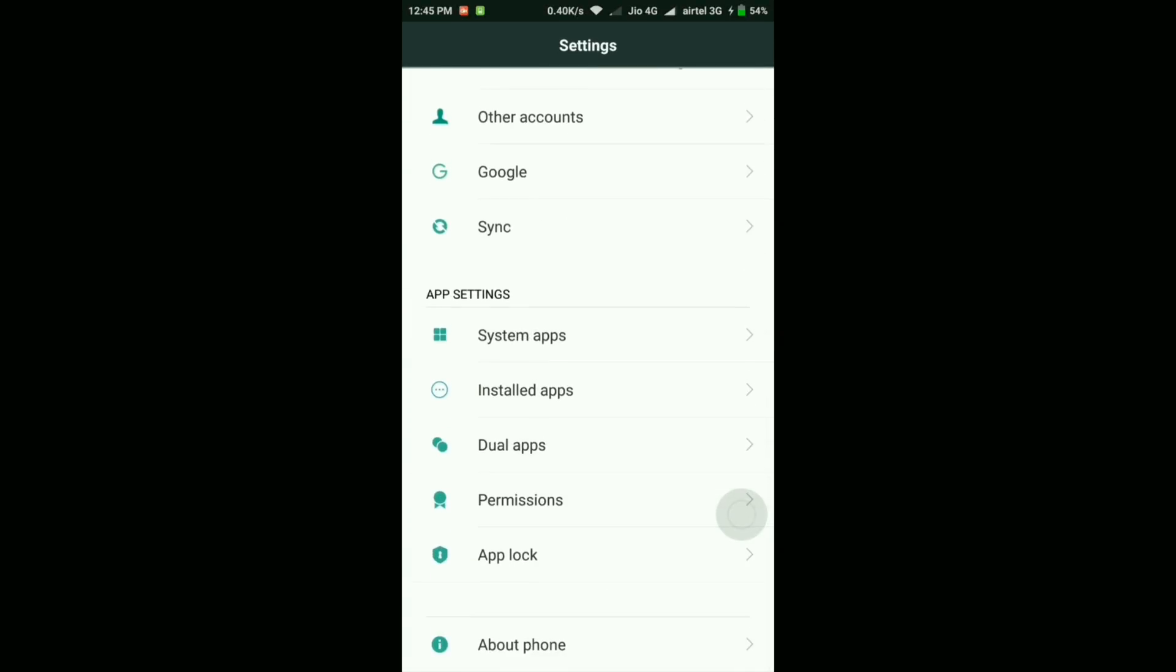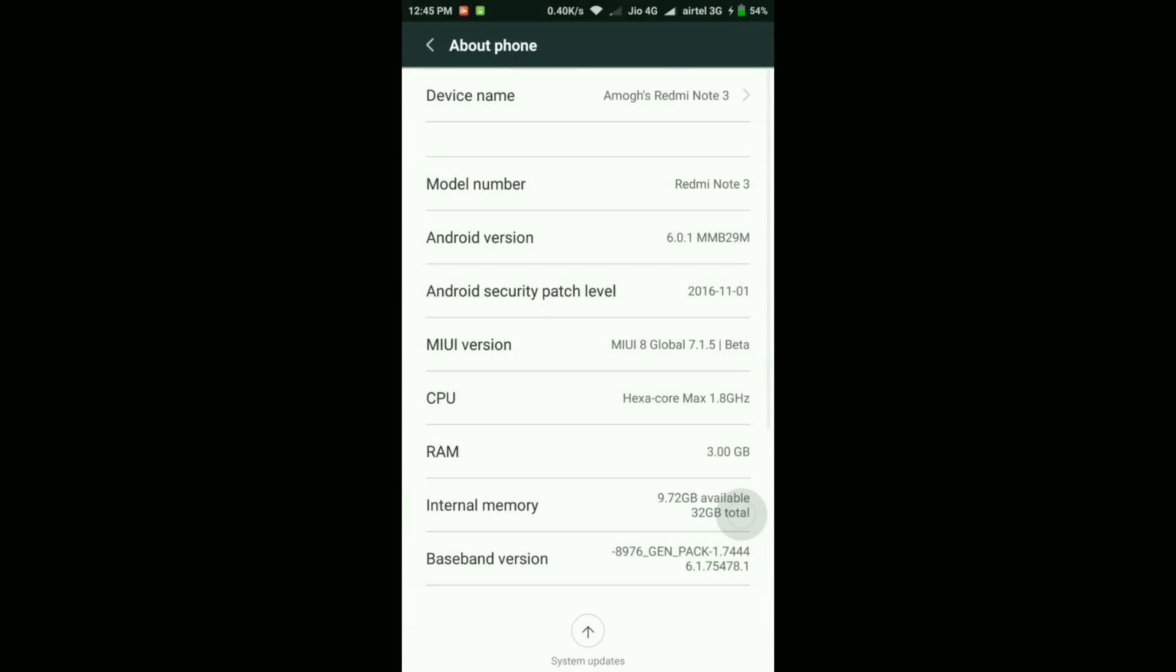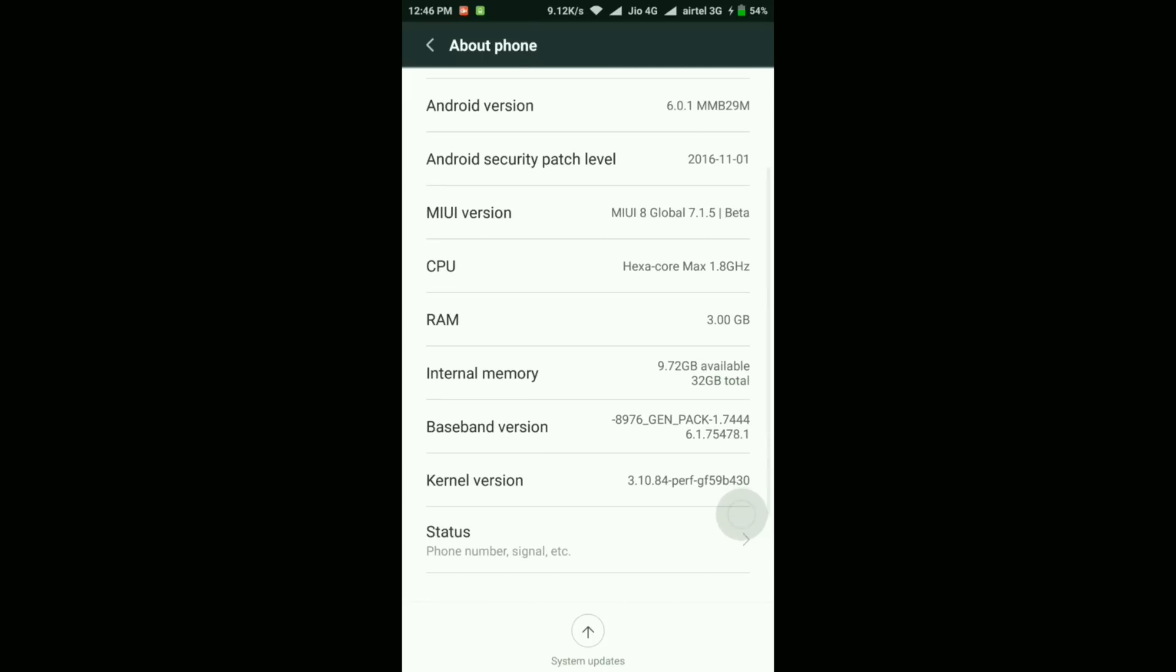Before doing that, let's quickly take a look at the about device section. The Android version is 6.0.1 Marshmallow, Android security patch level is November 1st. The MIUI version is MIUI 8 Global 7.1.5 Beta, but the most important part is the internal memory—it has increased quite a bit.